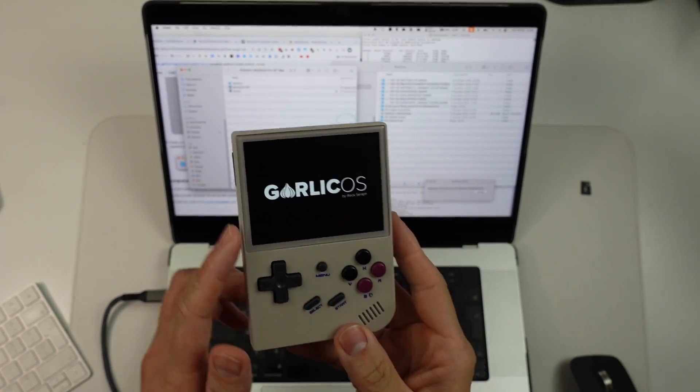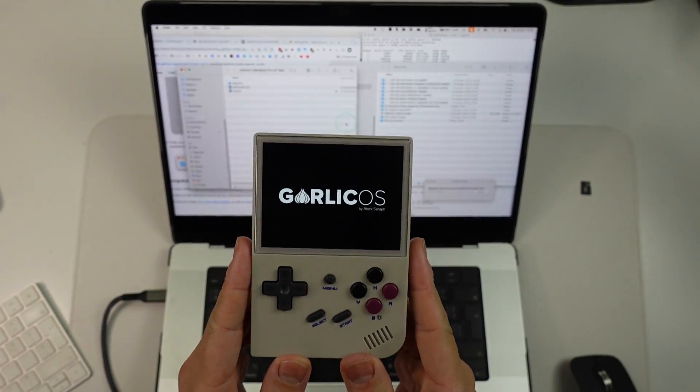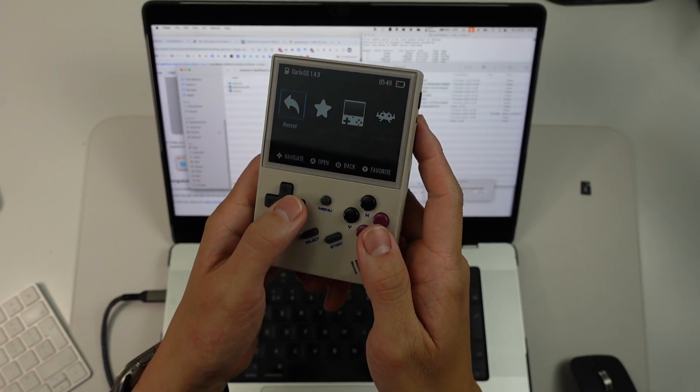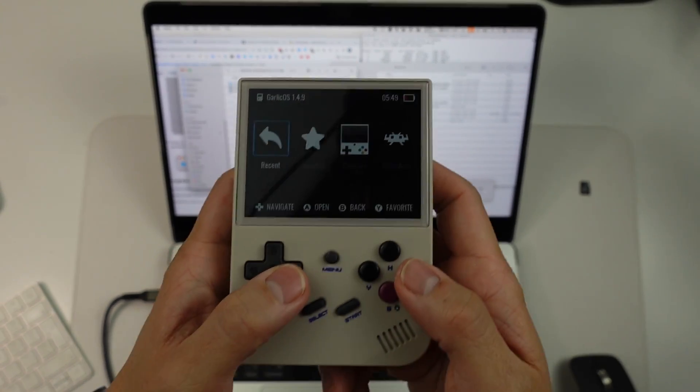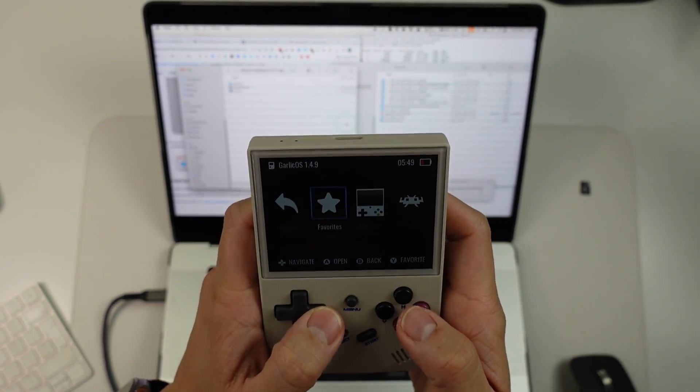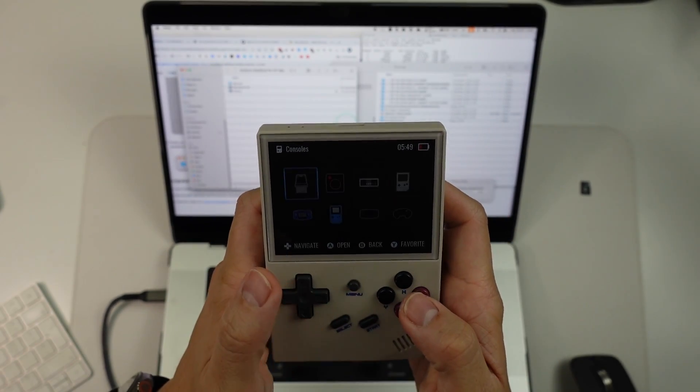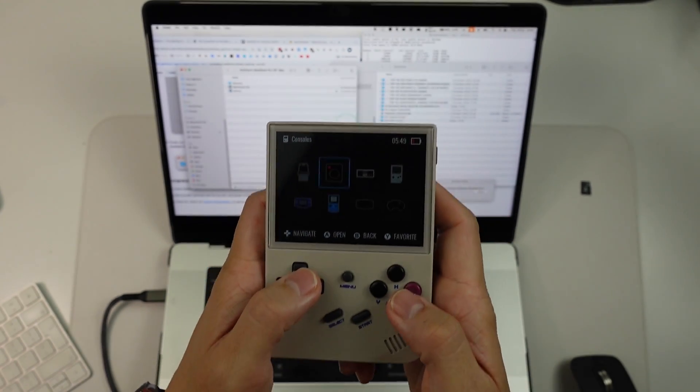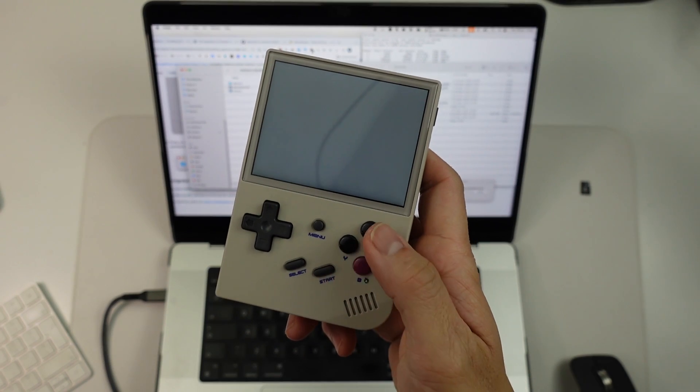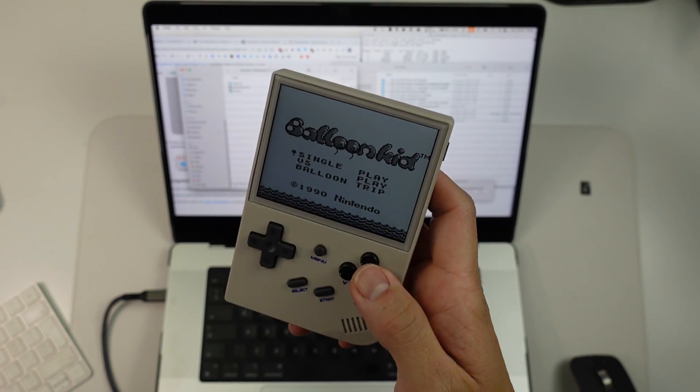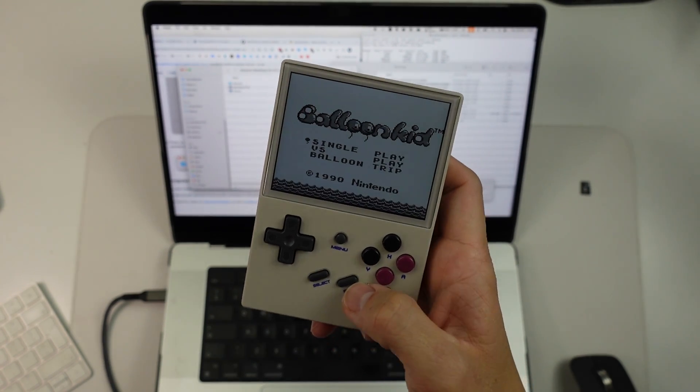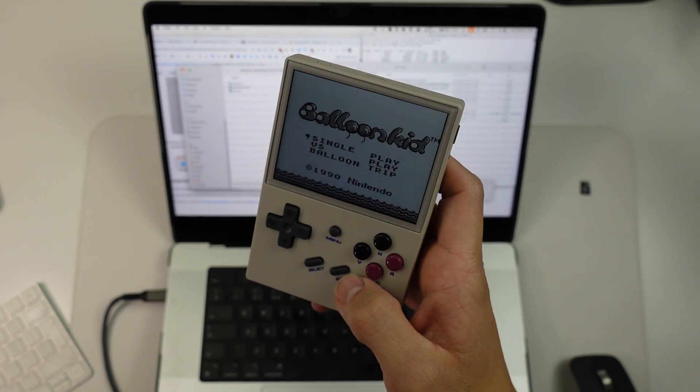Now I want to turn this on. We're running Garlic OS and now we have all of the ROMs and everything that we need. And this is all running the latest version of Garlic OS. I'm going to go ahead and play all sorts of games on this RG35XX Retro Gaming handheld.